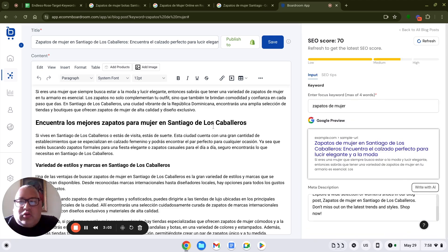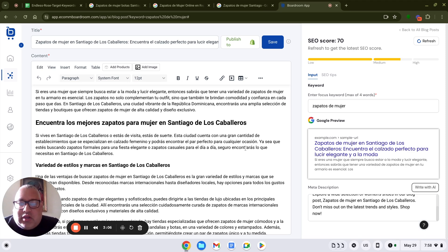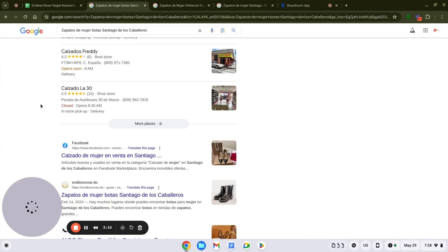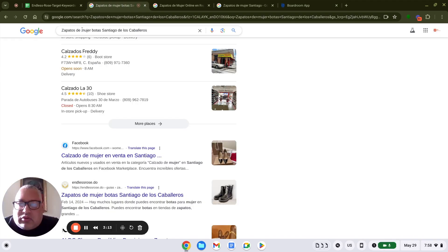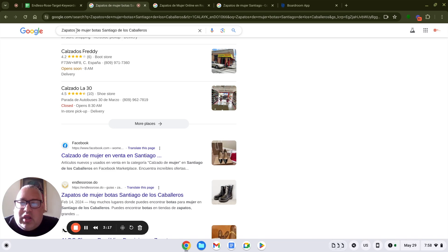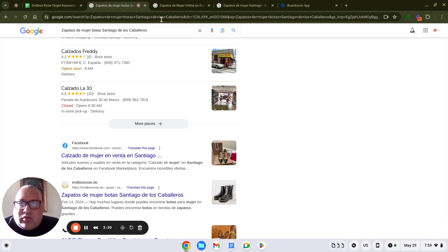Now, let me show you the type of results that we got from Boardroom by using it just three months on this particular store. Here we have our client, Patos de Mojera. This is Hoots in Santiago. Here is our client. It's number one on Google.